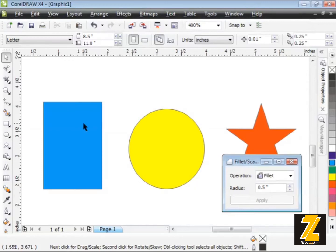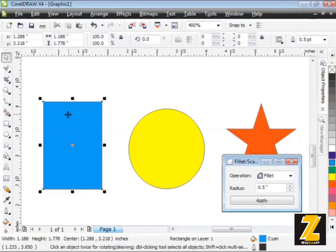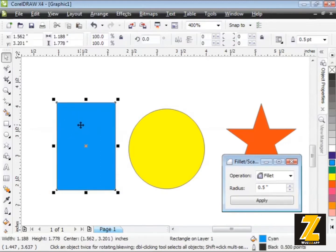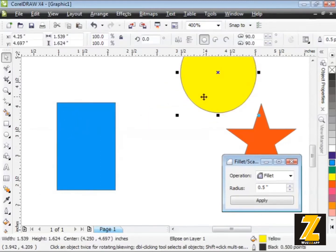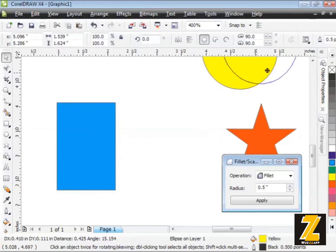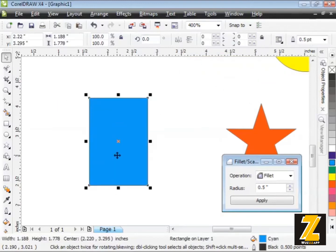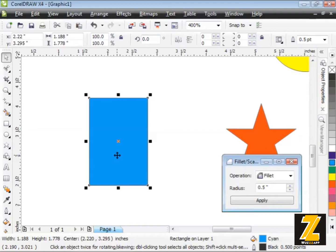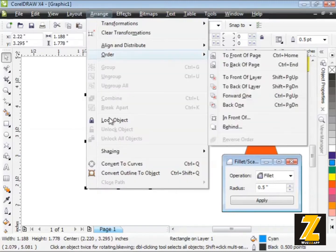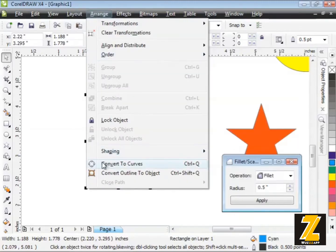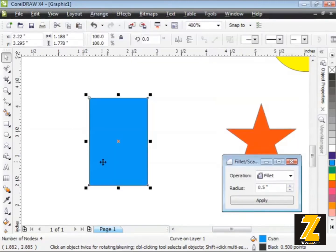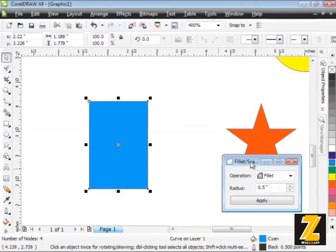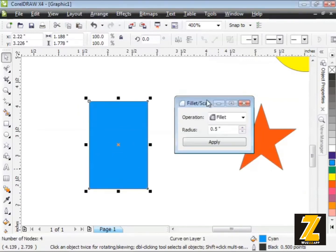What I'm going to do is take my rectangle here. As a matter of fact, I'm just going to get my circle out of the way. Now, before I can use these special effects inside this docker, I have to convert my shapes to curves. So I'll take my blue rectangle, head up to Arrange, and all the way down to Convert to Curves. Perfect. Now that this is converted to curves, I can head over to my docker and start applying some effects.